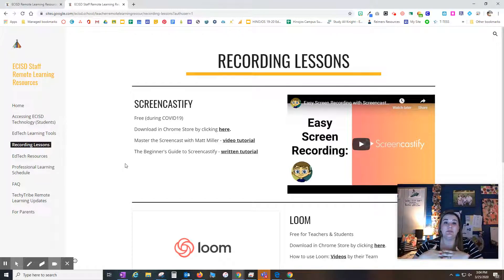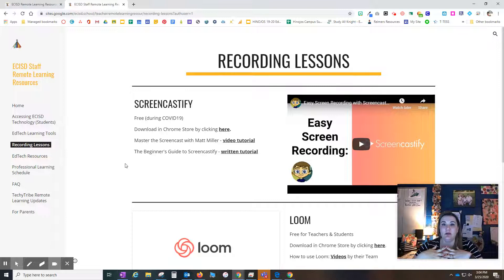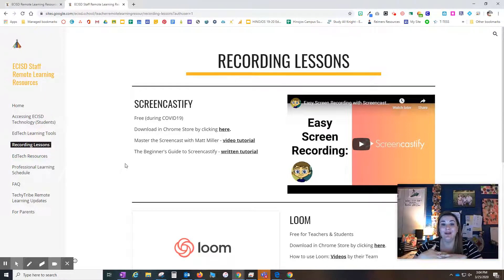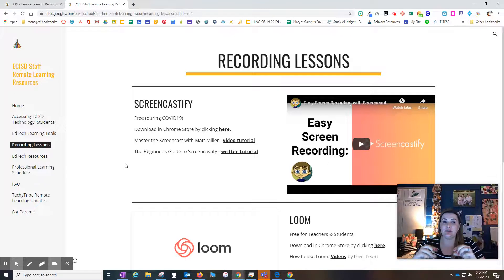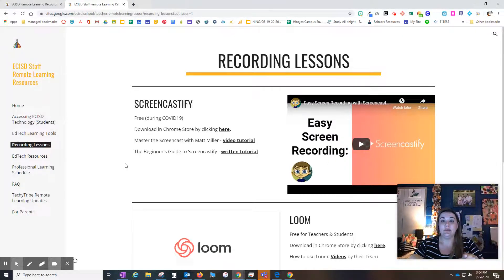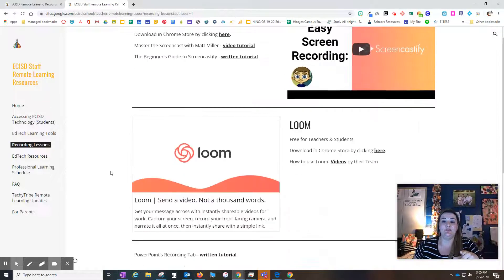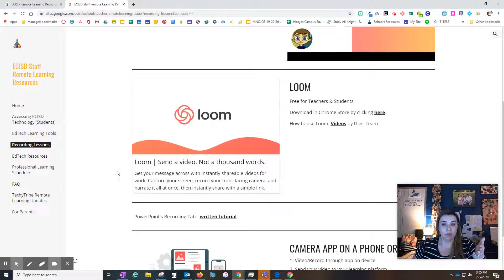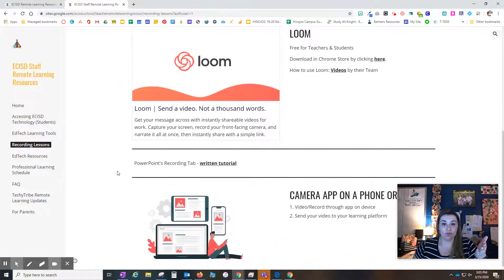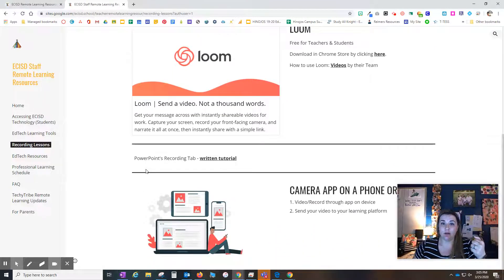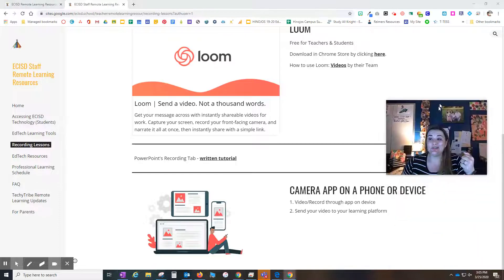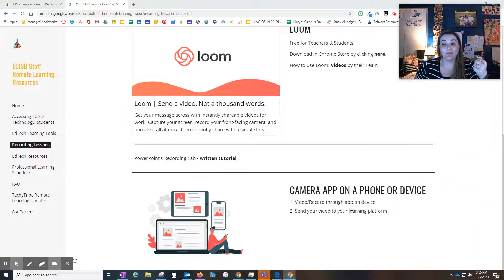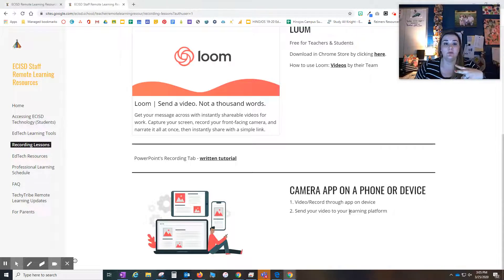Screencastify, there is a five minute limit per video. It is free, but you only have five minutes to record. Research shows anyway that you don't need to have a very long, drawn out video, unlike what I'm doing today. But for your students, you need to keep that recorded instruction short and sweet. Loom is also another screen recording tool. Remember that you have PowerPoint that you can also record on, and don't hesitate to use your camera app on your phone and then just upload it to Seesaw or Google Classroom.